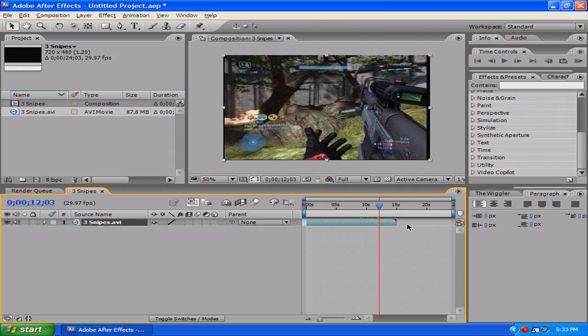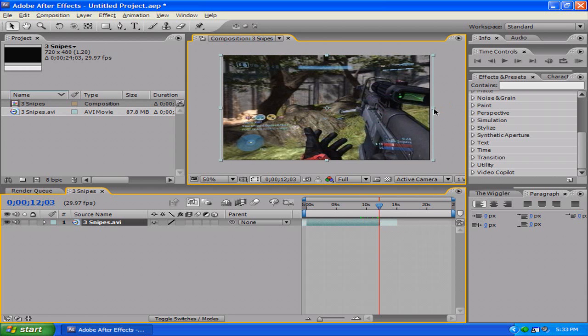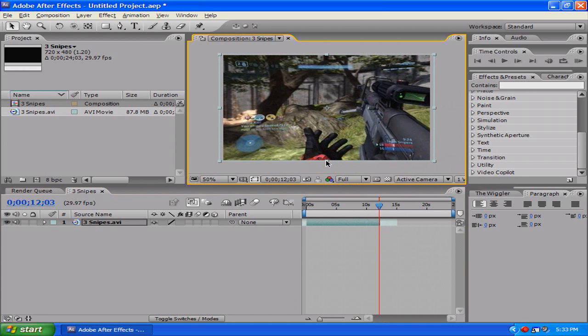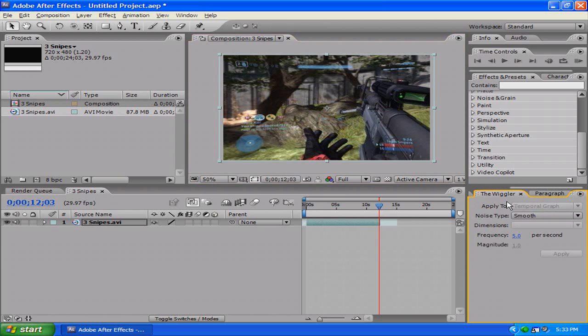Now when I first started out with After Effects I just thought you can shake it, you can move it around and stuff. Well that's not how you do the screen shake. To do the screen shake it actually automatically creates it, so it saves you so much time instead of like in Sony Vegas where you have to move it, go to the next frame and move it. This is just a lot quicker.